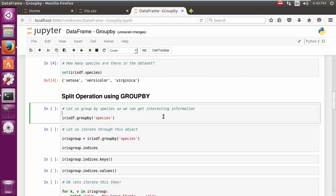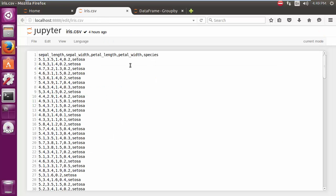So now let us look at some very basic operations. If you recall, the very first operation is to split this by different groups. Now if I go back here, what is the most logical way to split this into different groups? By species, of course.